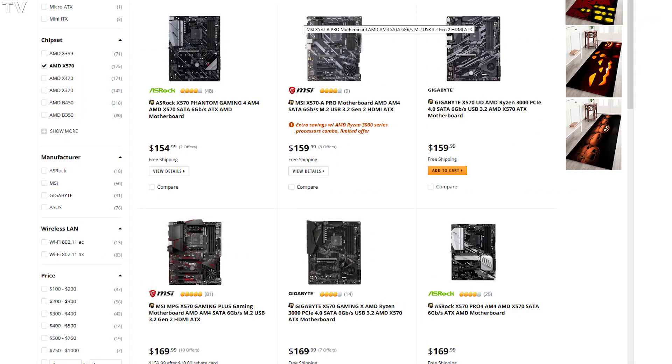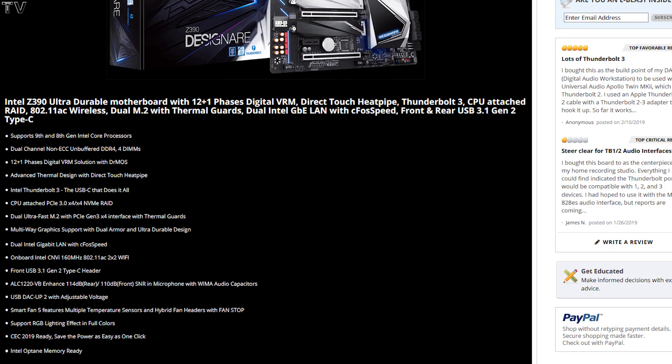Just look at all the motherboards, look at the ones that have all the features you want, but at the same time, don't overpay for a feature. If a certain feature is going to cost $100 more on the motherboard, but you can get that same feature with a $40 PCI Express expansion card, just get the PCI Express expansion card.